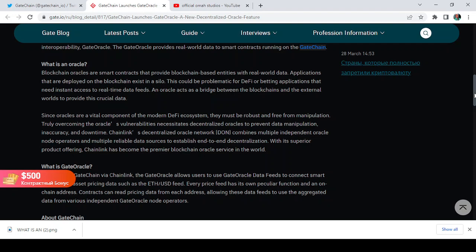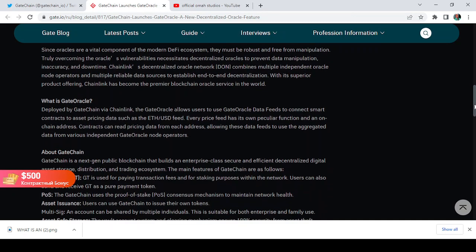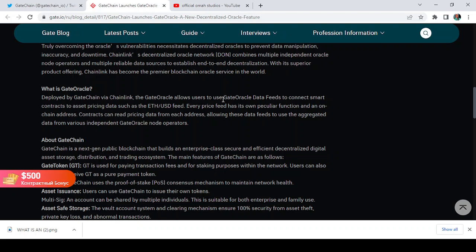So what is GateOracle? Deployed by GateChain via ChainLink, the GateOracle allows users to use GateOracle data feeds to connect smart contracts to assets pricing data such as the ETH/USD feed. Every price feed has its own peculiar function and an on-chain address.